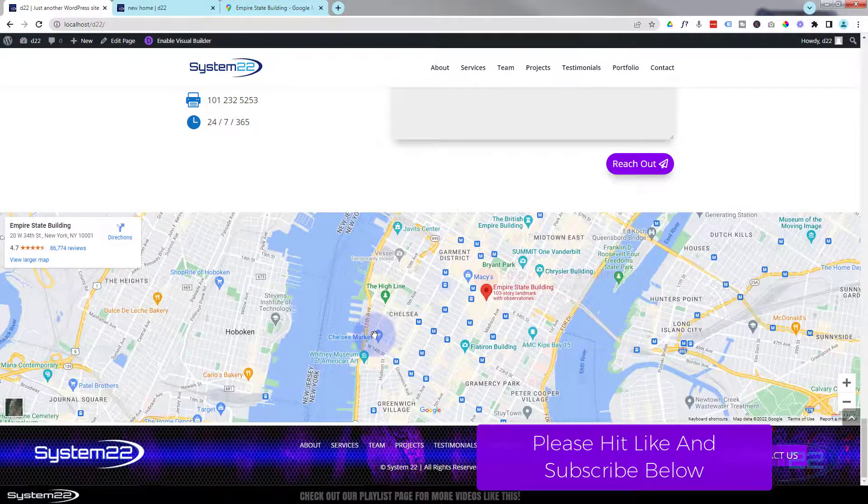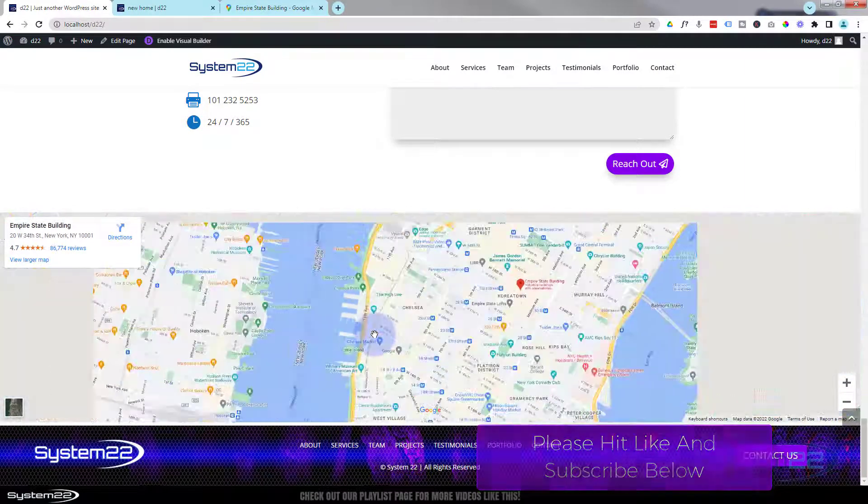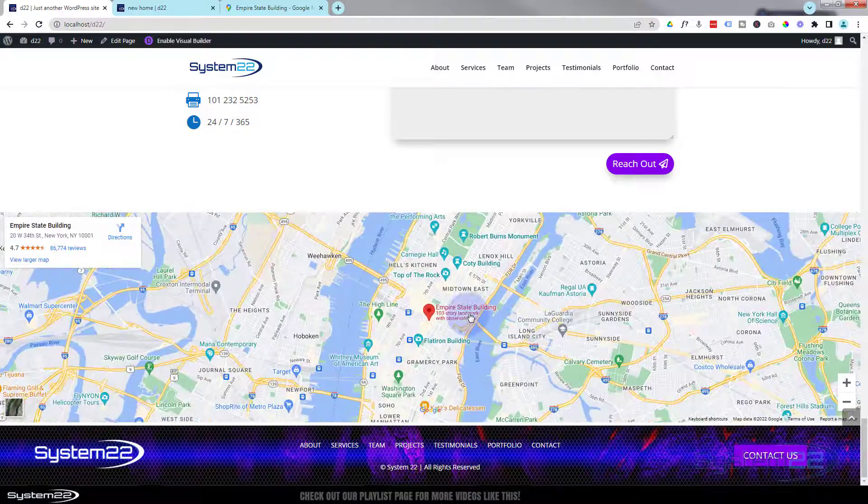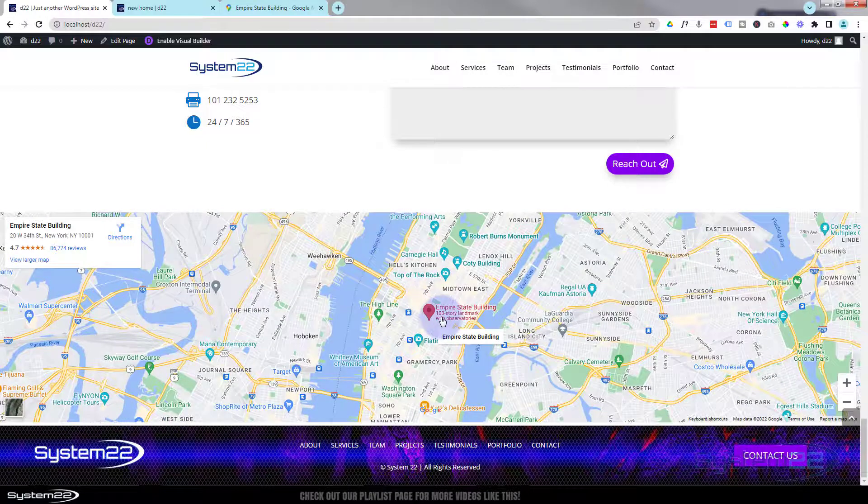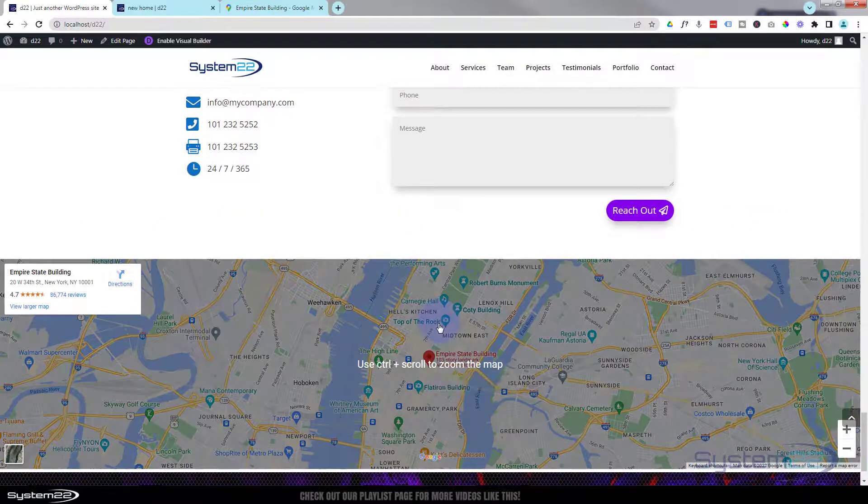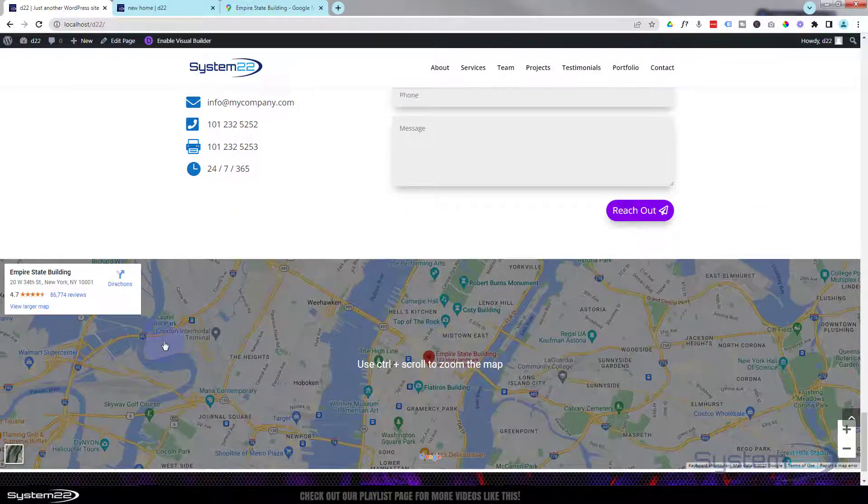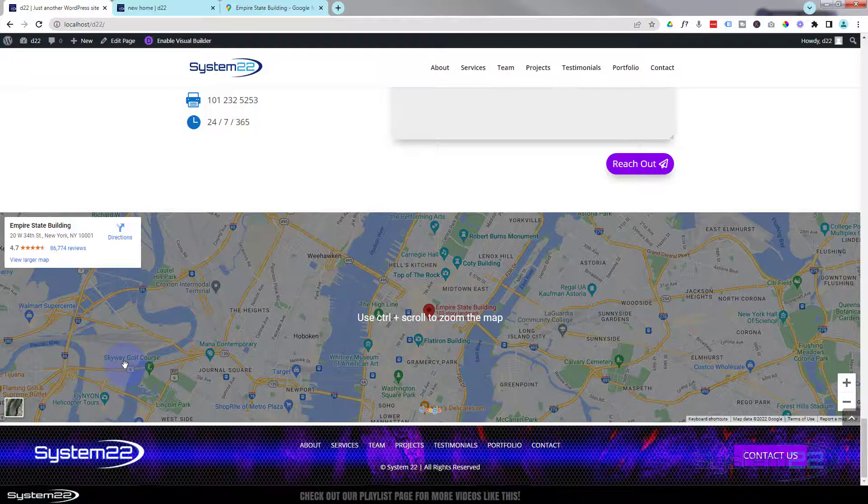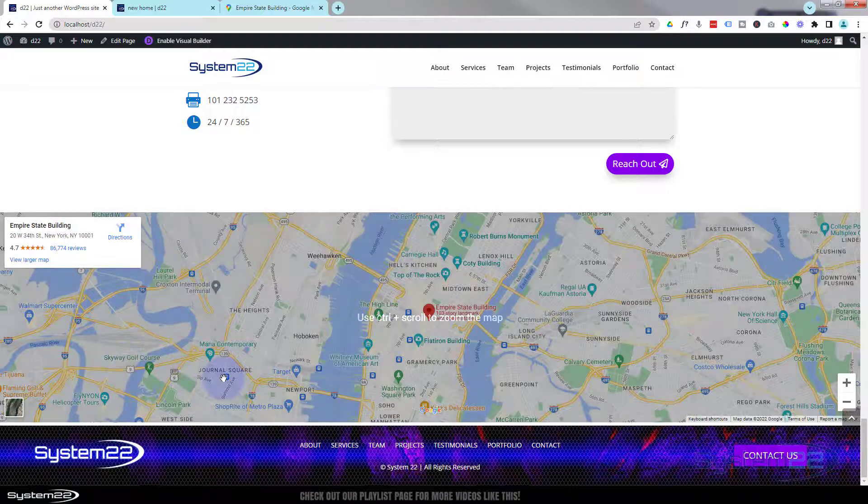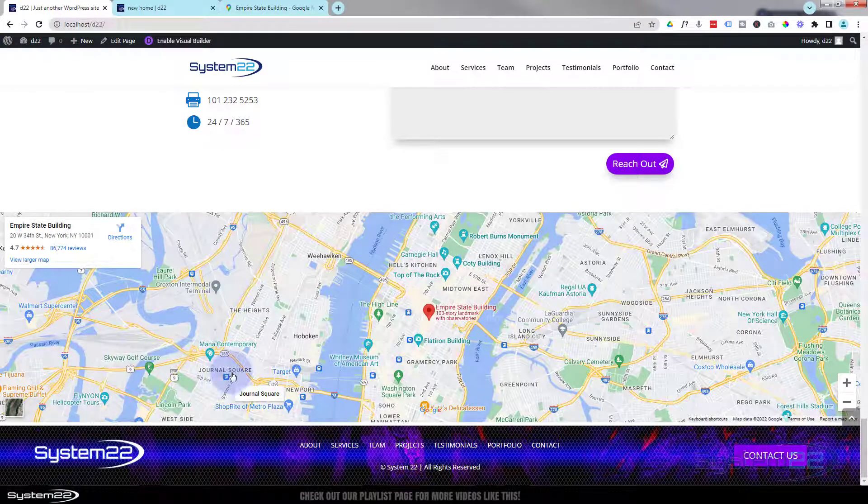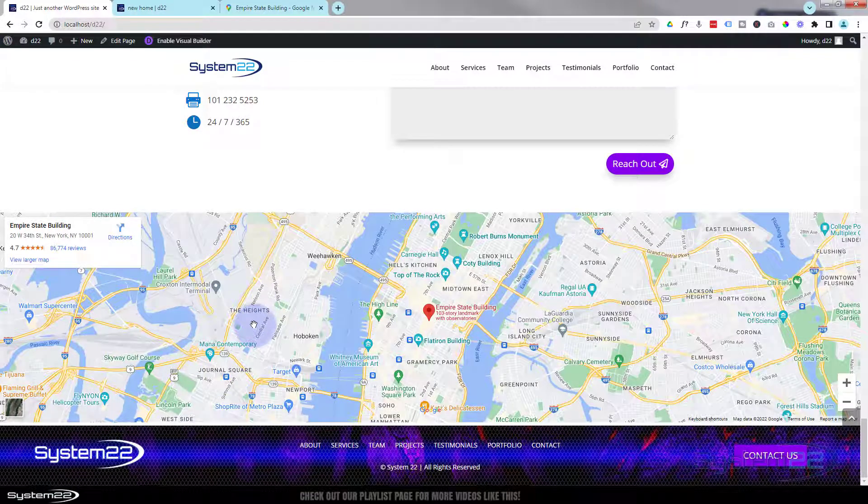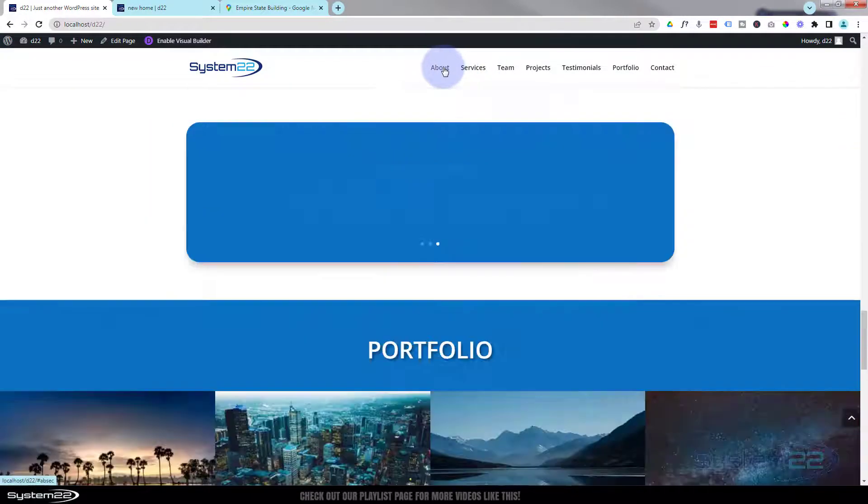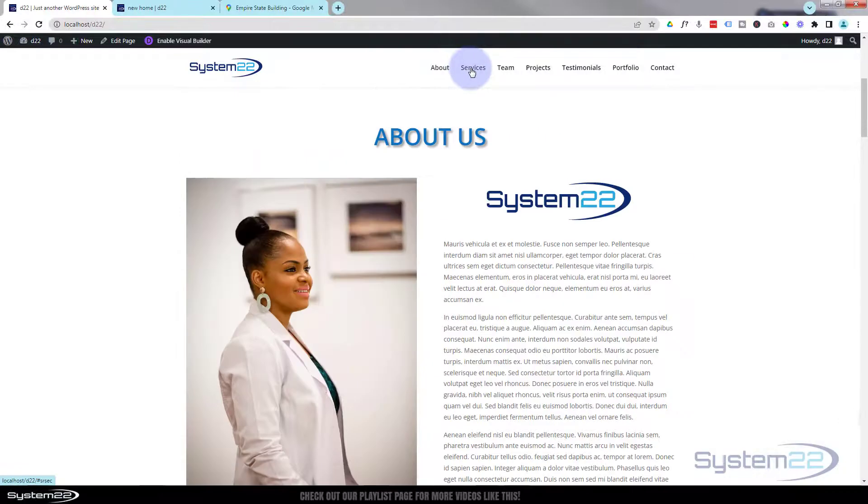We left off with our contact form last time. Today we're going to make this live Google map right here. As you can see it's a regular Google map, it's live so you can zoom in, zoom out, you can get directions and things like that for your business. Really easy to do, no API key involved in this today.